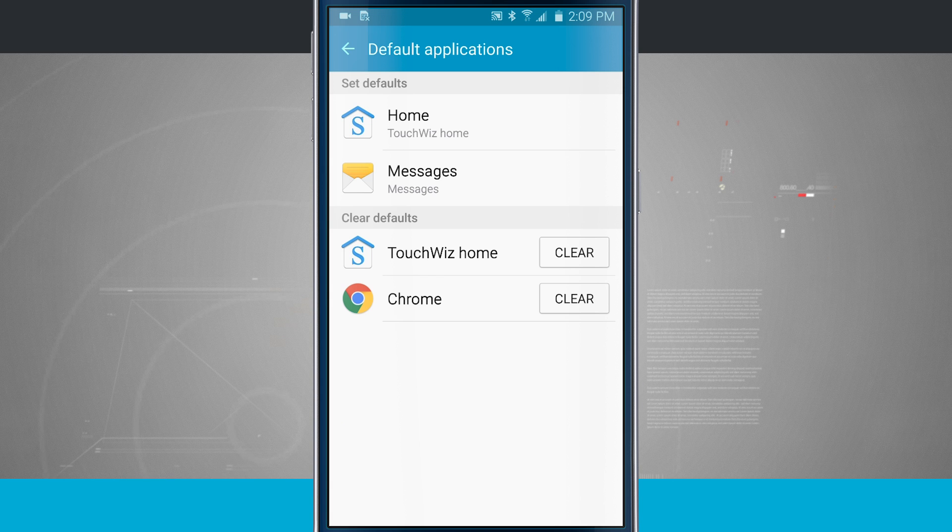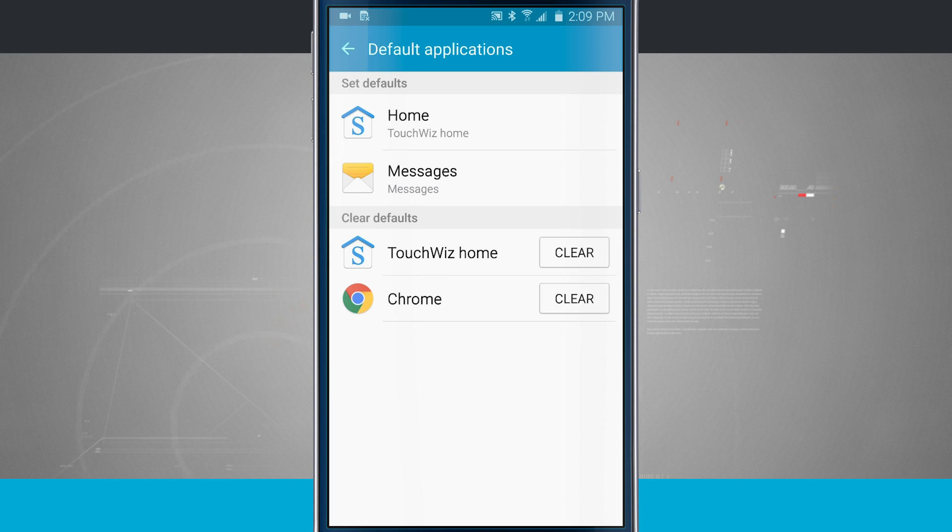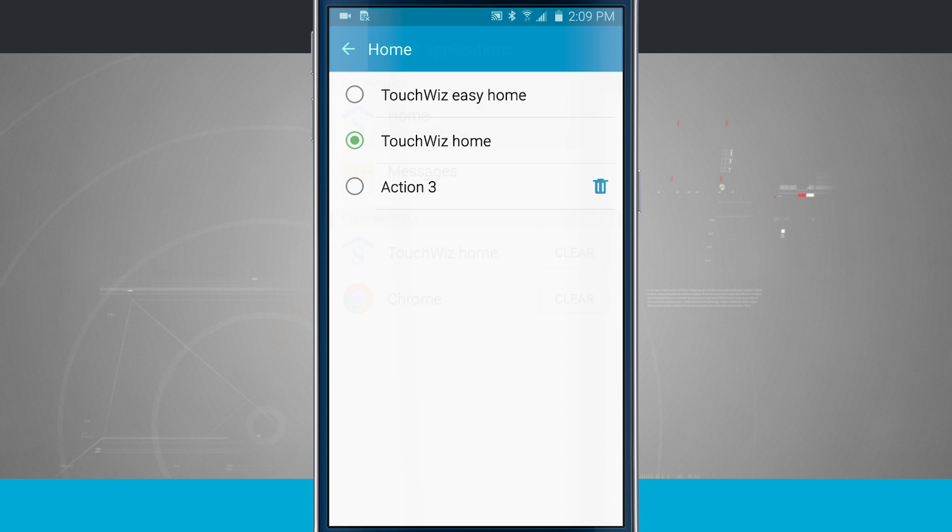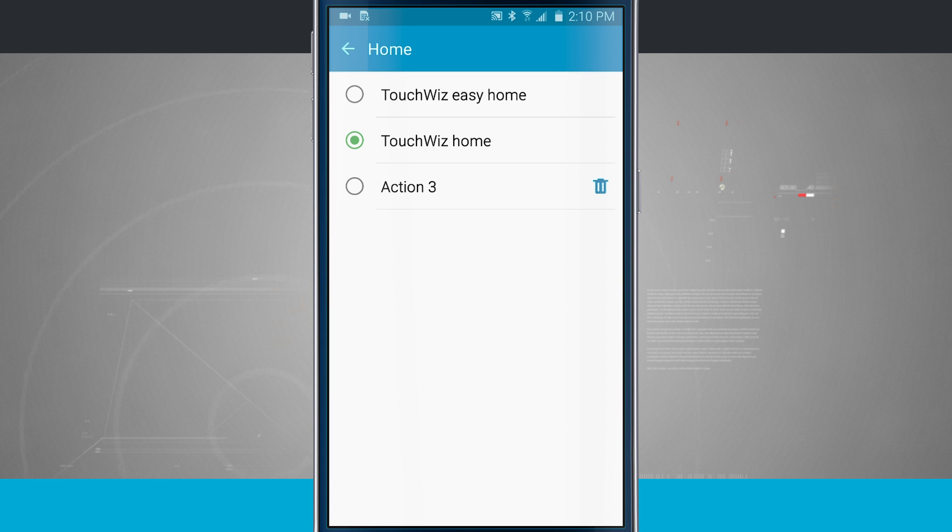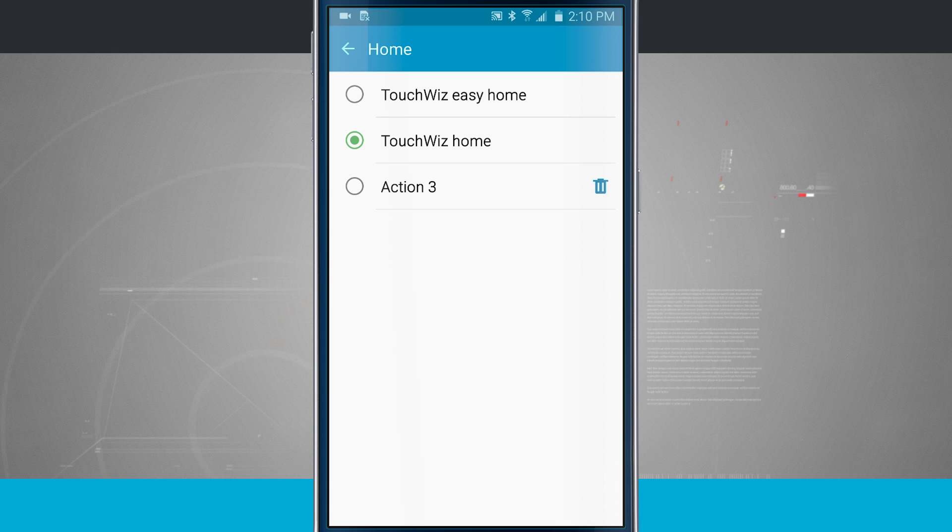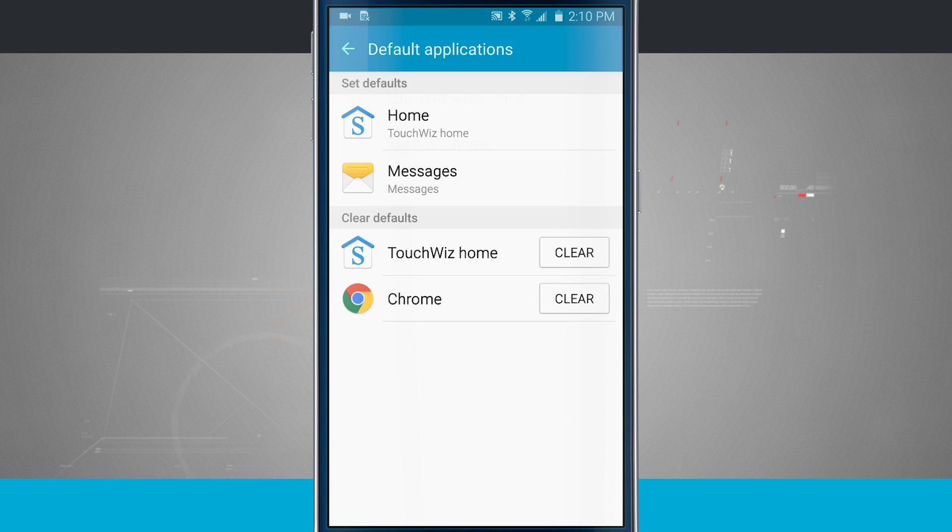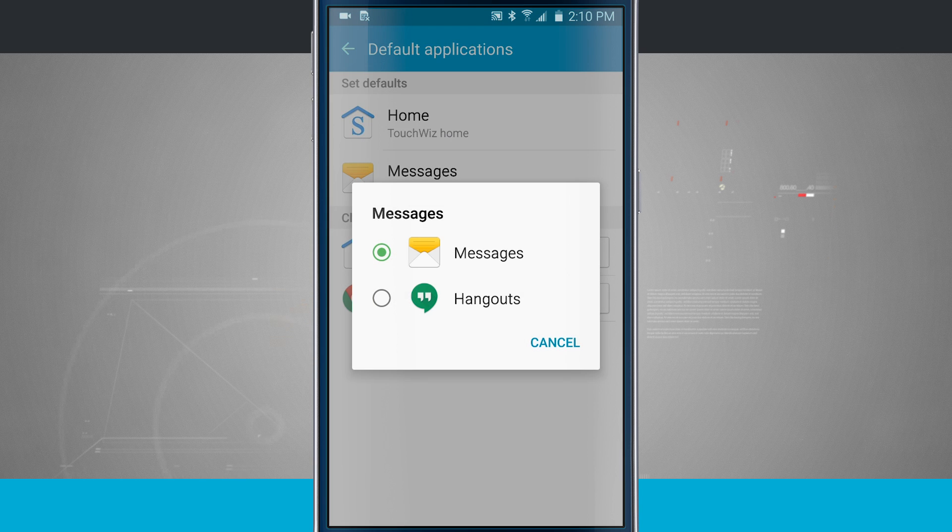Now if I tap on home up here, it's going to allow me to change my home. I can go to Easy Home, TouchWiz, and I also have an installed app from the Google Play Store, another app launcher. And then messages, I can choose either Messages, which is Samsung's default messaging app, or I can choose Hangouts.